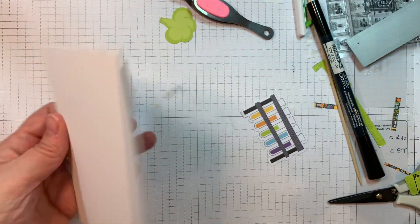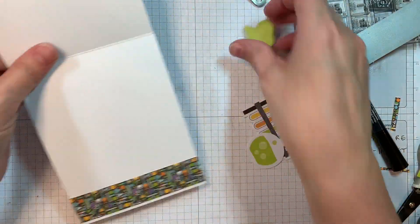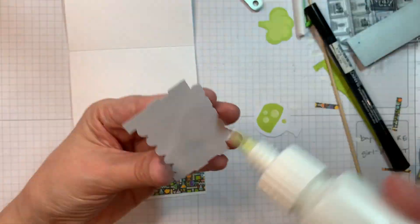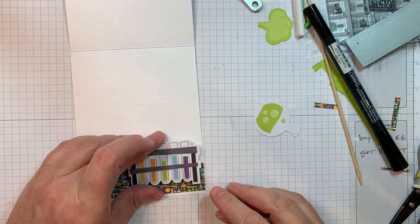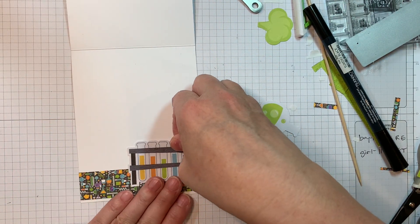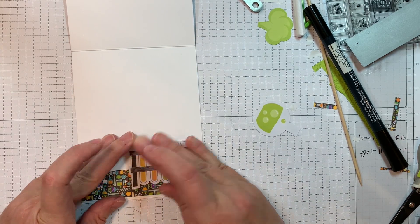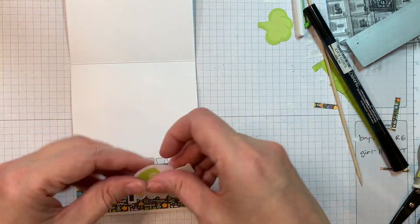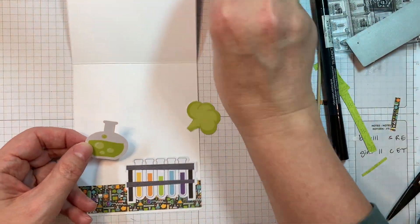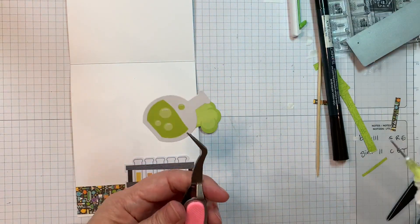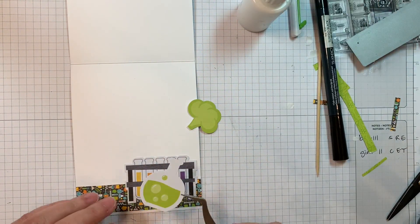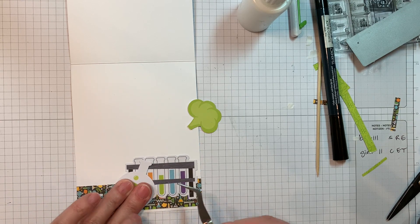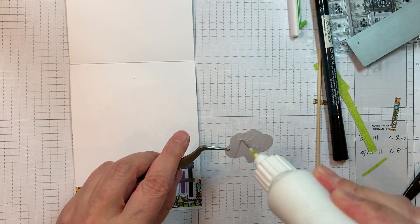And then I'll get to decorating the inside of this card. So I've got some odds and ends from that Booze and Brews collection from Doodlebug. And I'm just going to add a bunch of those to the right-hand corner. So I'm going to add that little flask holder or test tube holder.